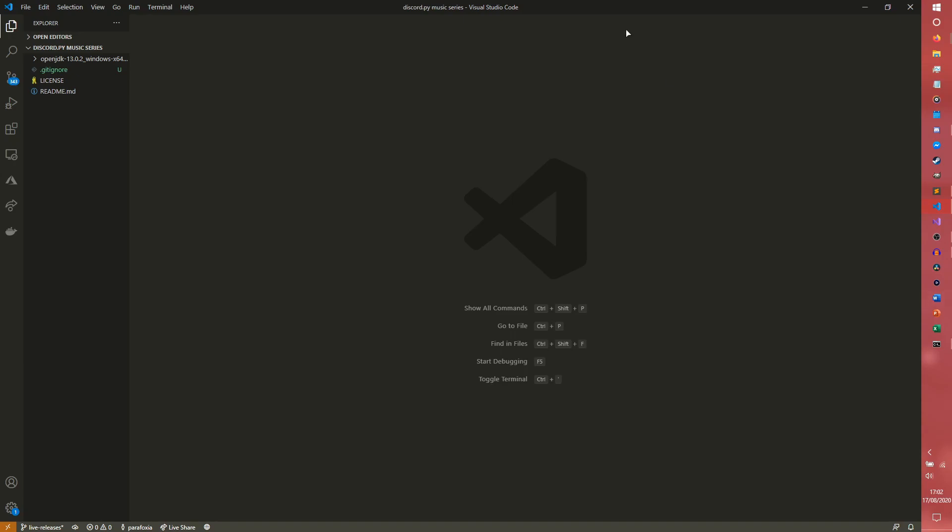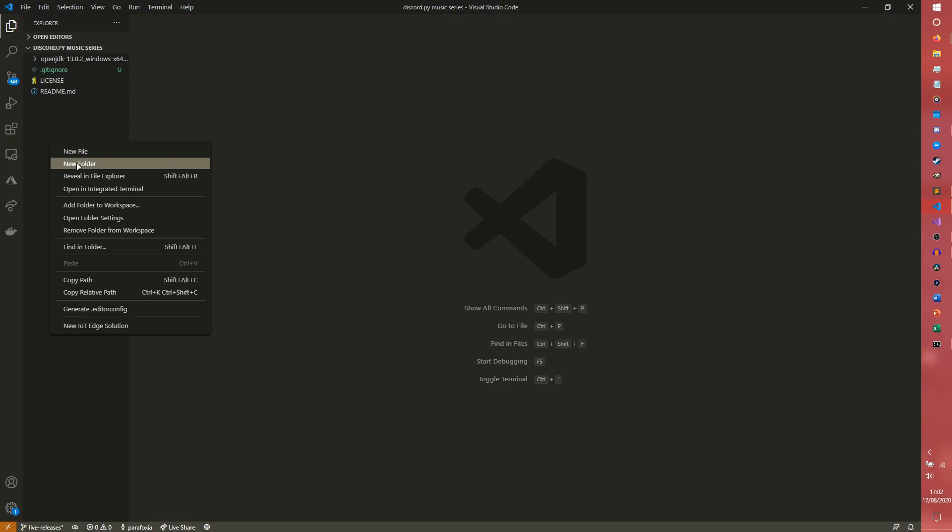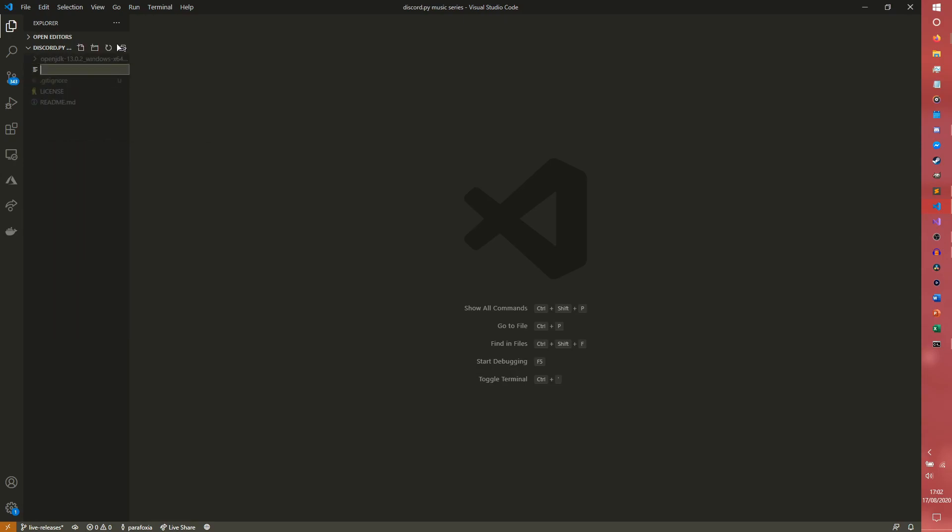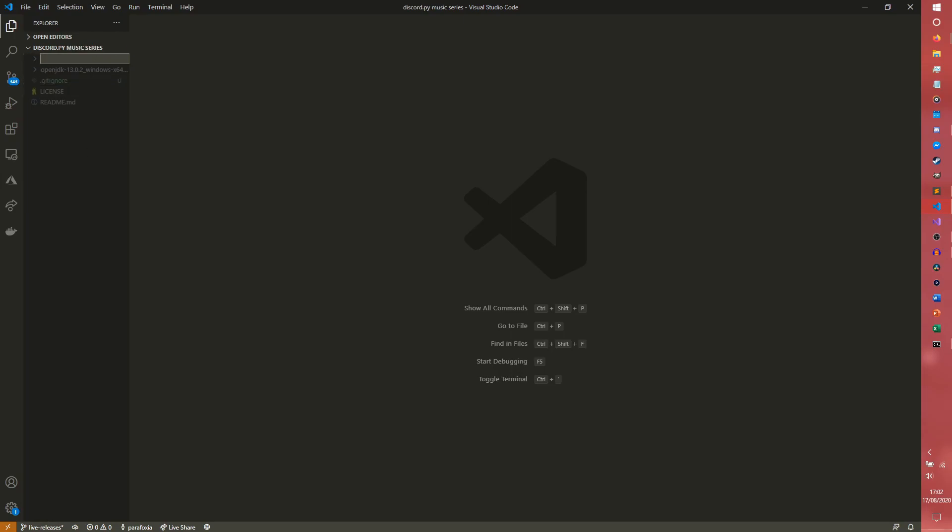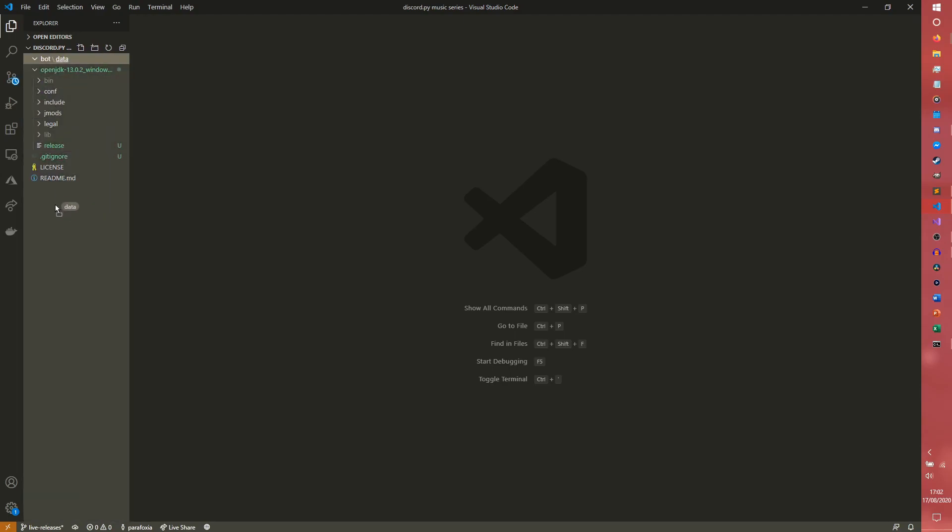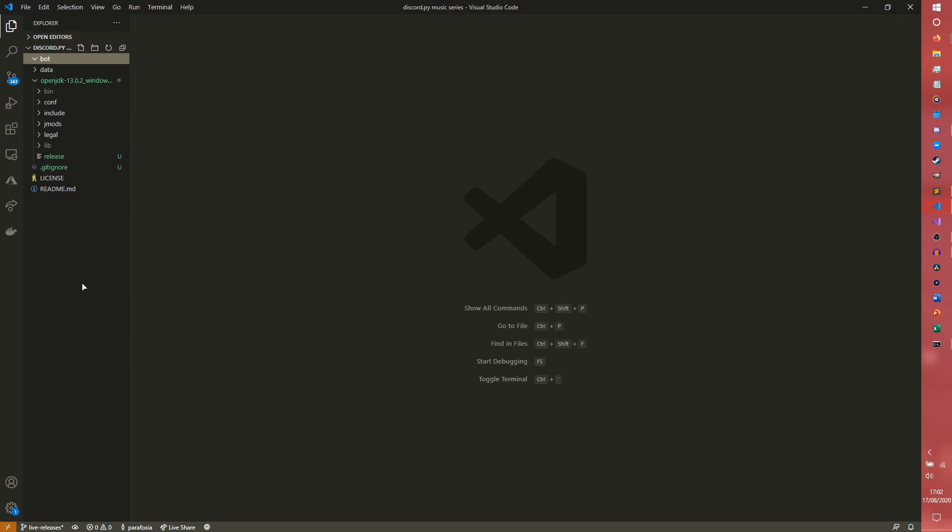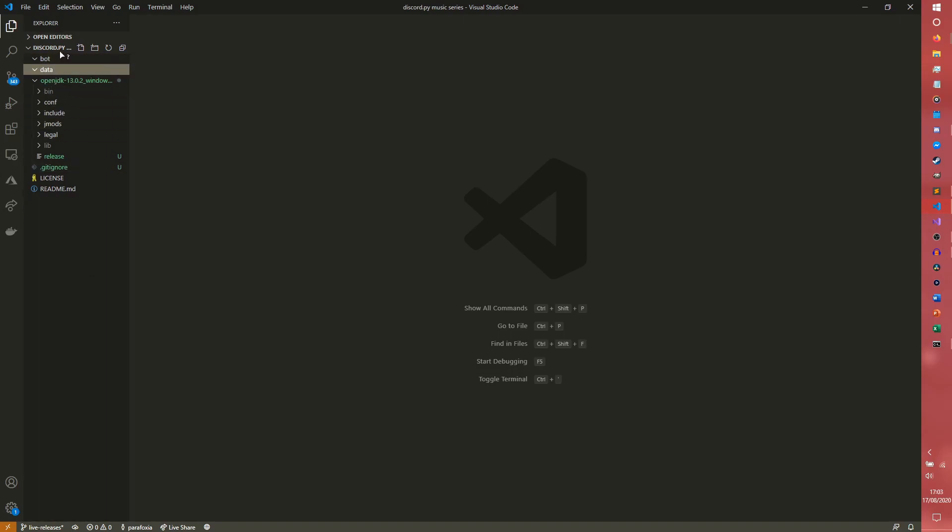So we're going to start by making a file structure. We're going to create some folders. The first folder we're going to create is just called bot, and the other folder we're going to make is just called data. We don't actually want that inside it though. So we want bot and data, and we want those two to be separate.